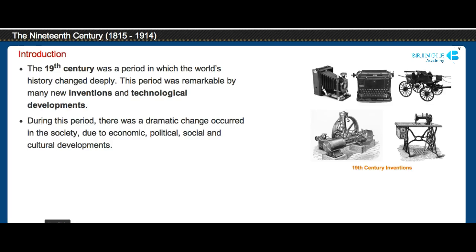The 19th century changed the world's history deeply. This period was remarkable for many new inventions and technological developments. There was a dramatic change that occurred in society due to economic, political, social and cultural developments.